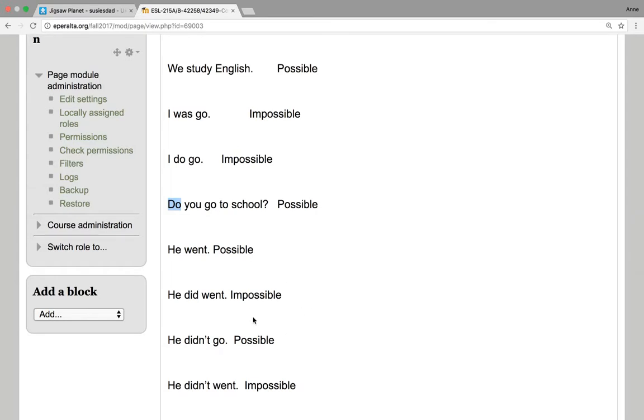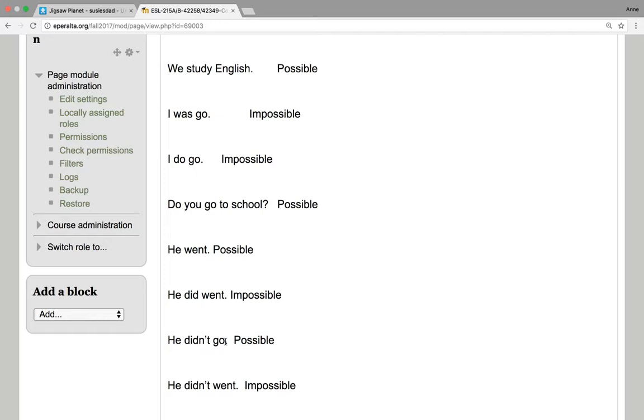He went is possible. He did win is impossible. He didn't go is possible. You can see the did has the past tense. Then the main verb goes to the base form. You have the auxiliary in the past tense, or the simple past. Then the main verb is the base form.